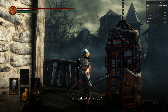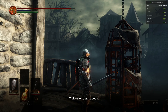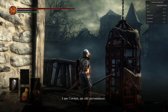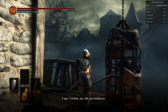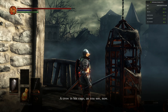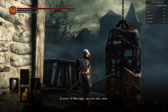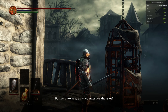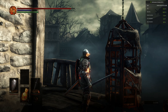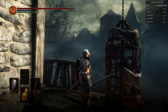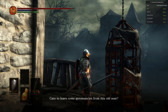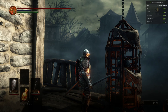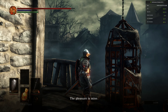Unkindled, are we? Welcome to my abode. I am Cornix, an old pyromancer, a crow in his cage, as you see. But here we are, an encounter for the ages. I care to learn some pyromancy? Most wise indeed.